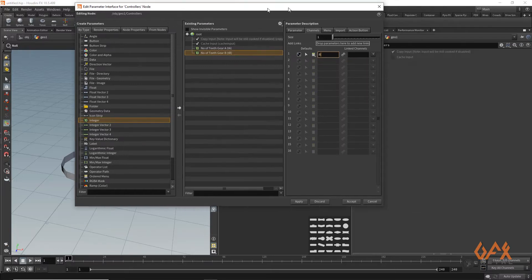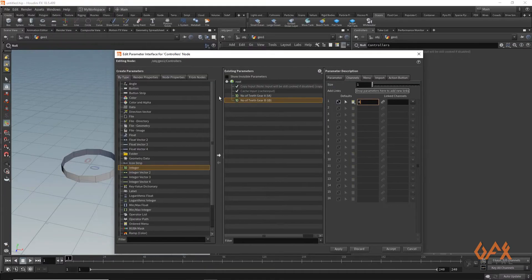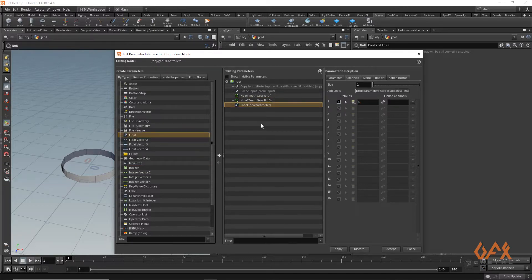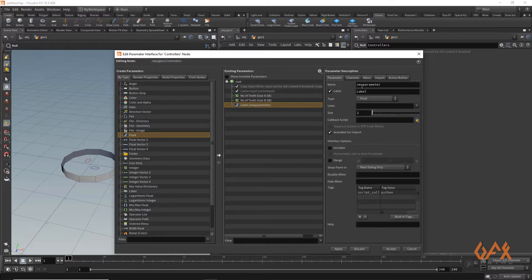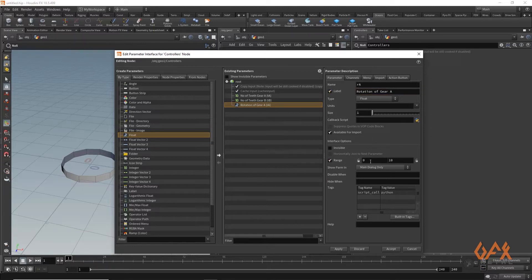I also need to add a float parameter for rotation control of gear A. I name it 'ra' for rotation of gear A, and set a range from -1 to 1 with a multiplier of 5. Then I apply these settings.